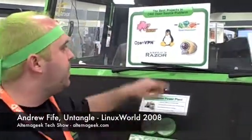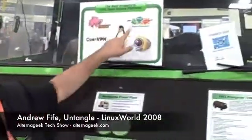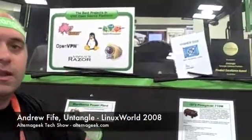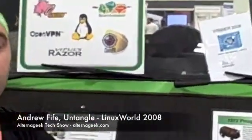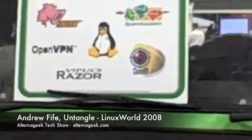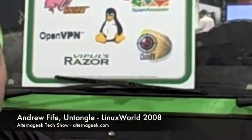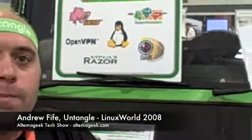Some of these projects here — you might be able to see over my shoulder — SpamAssassin, ClamAV, Vipul's Razor, Snort — all of those we use on our platform.